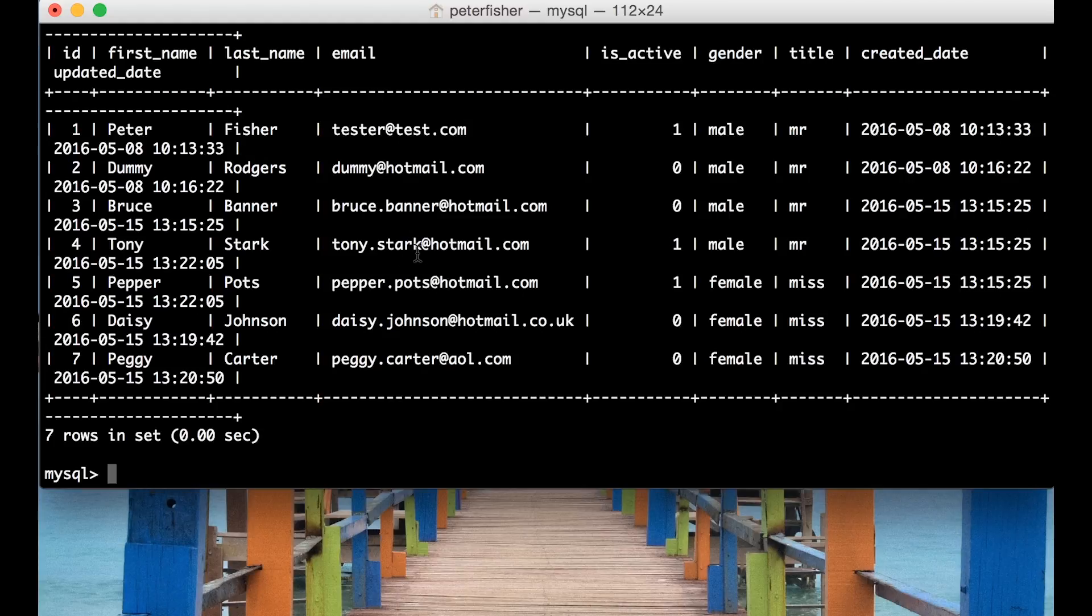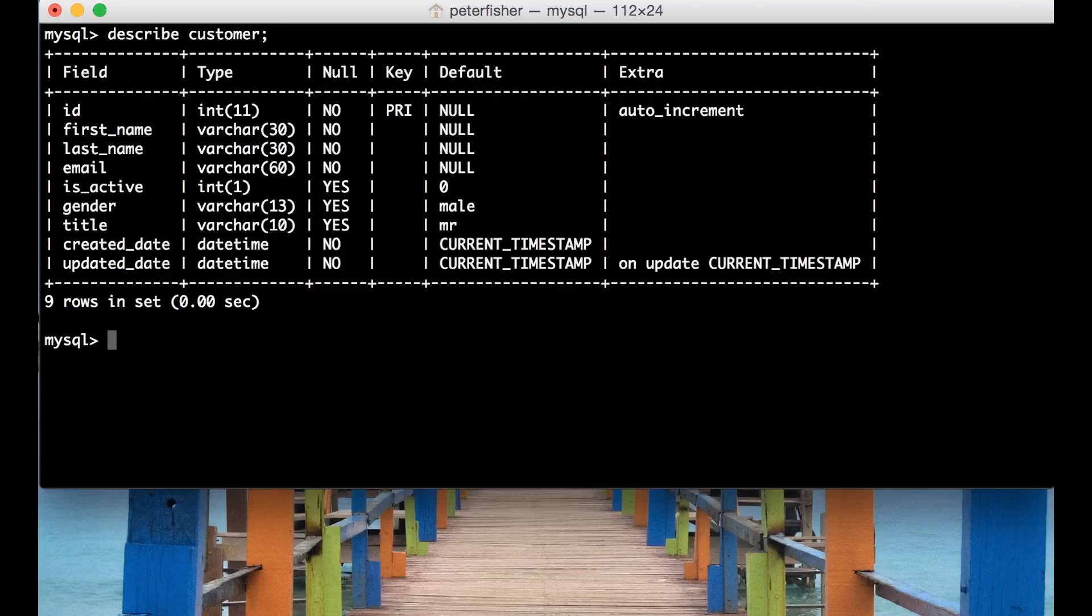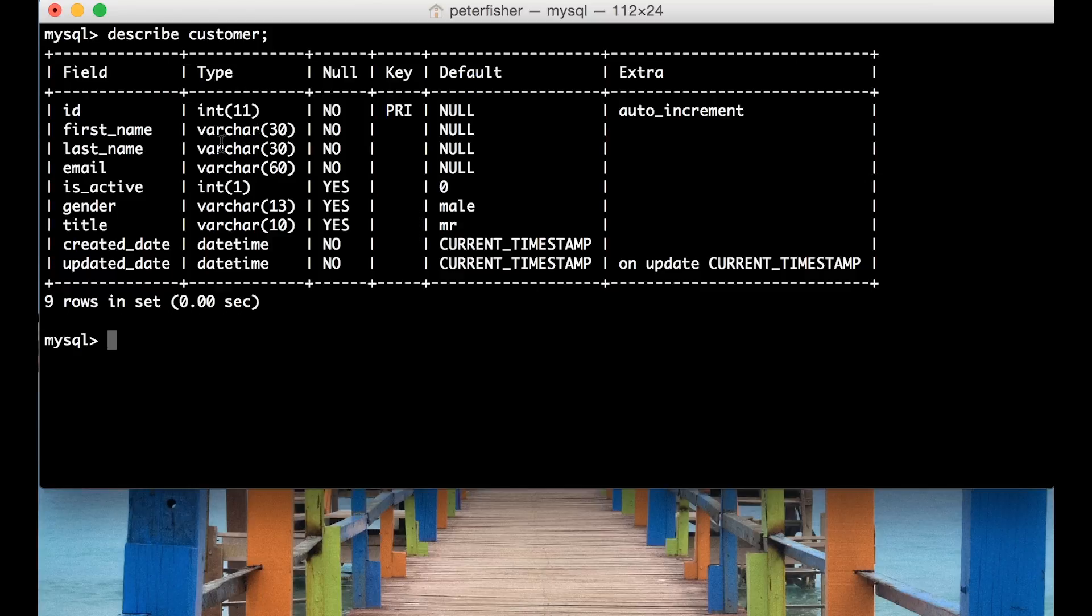So I'm just going to clear the screen and then describe the customer table again. So the second example then is to return certain fields from this customer table. For instance you might not want to return the ID or the gender. You might just want to find the first name and last names from this table.